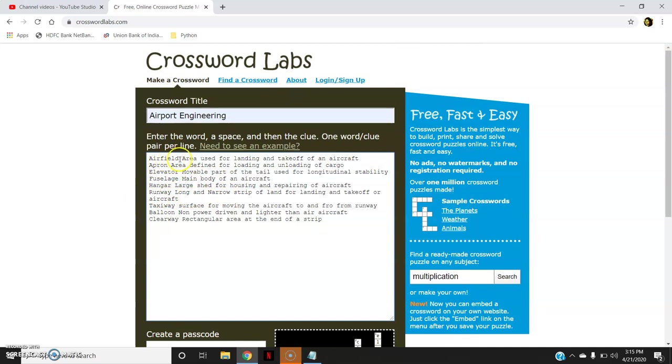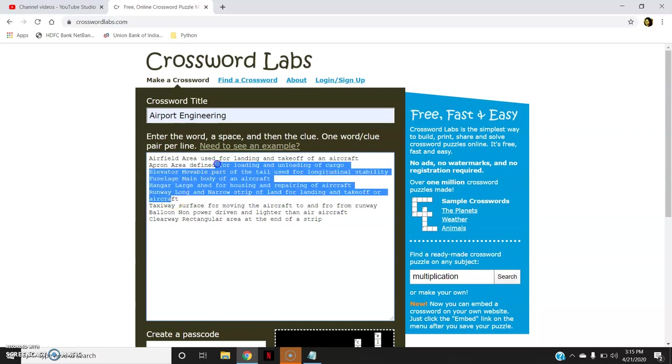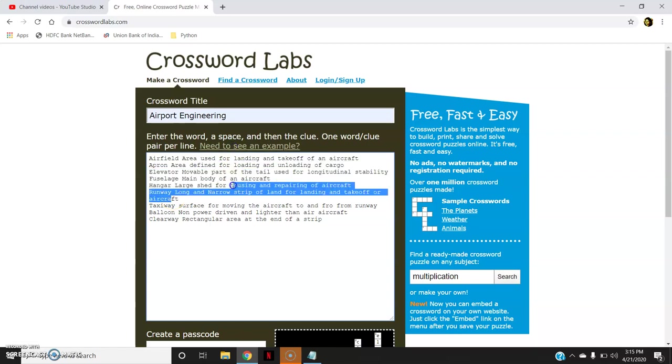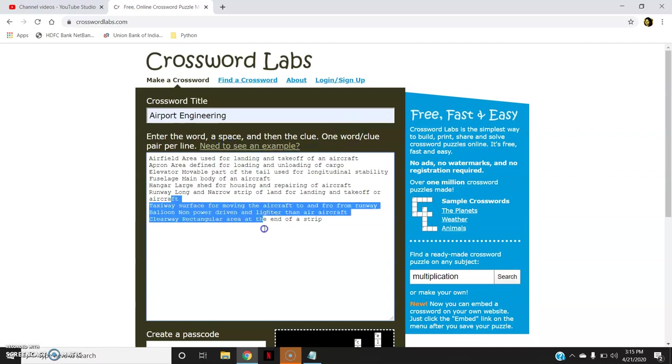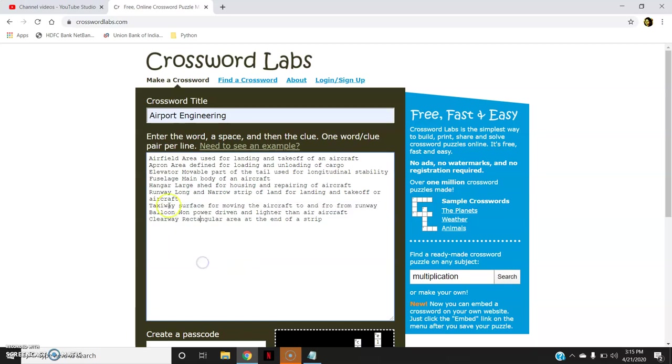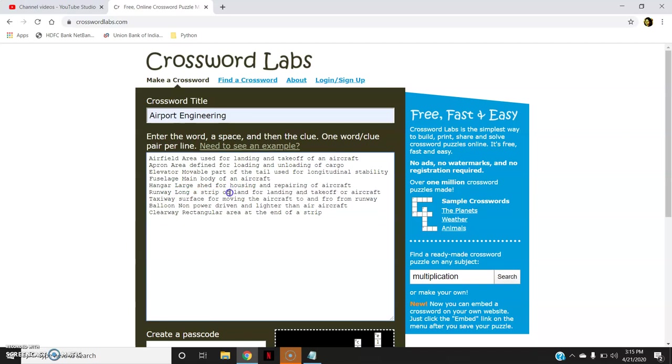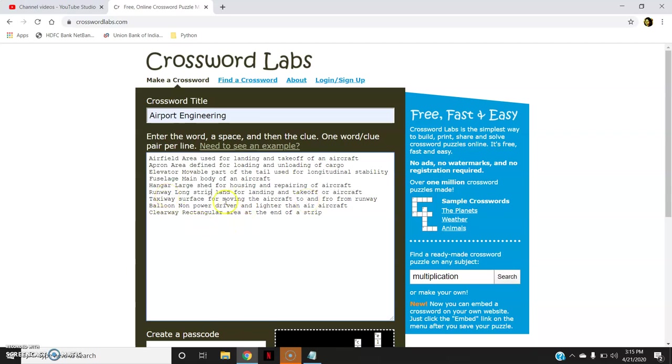So I can see here that a particular word and a space and then the clue for it. Now if you could see here, it has come in two lines which is not to be used like this. It is already written that one word or clue pair per line has to be there. So I will have to remove that or decrease the clue. So you could see here that word and the clue are in one particular line.